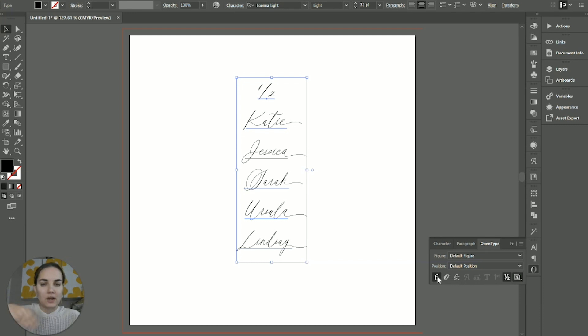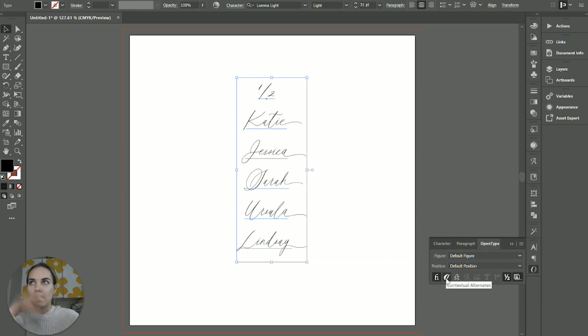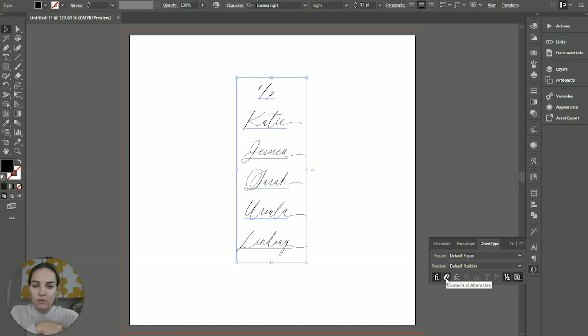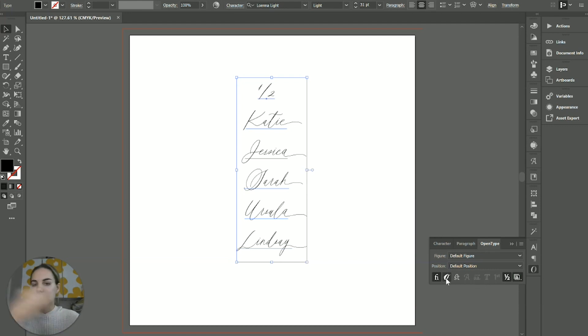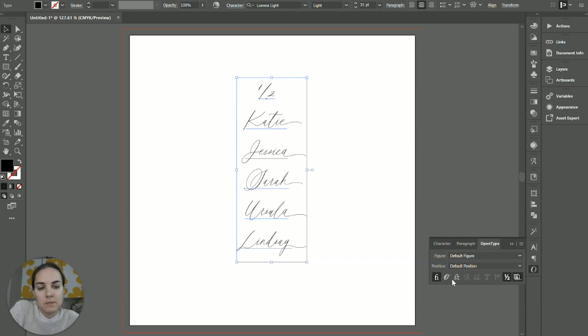So the standard ligatures are automatically in there, and then contextual alternates are automatically in there if certain conditions are met. So that's like if it's an end of a word, if it's before a space, if it's after a period, if it's the beginning of the word, those kind of things.